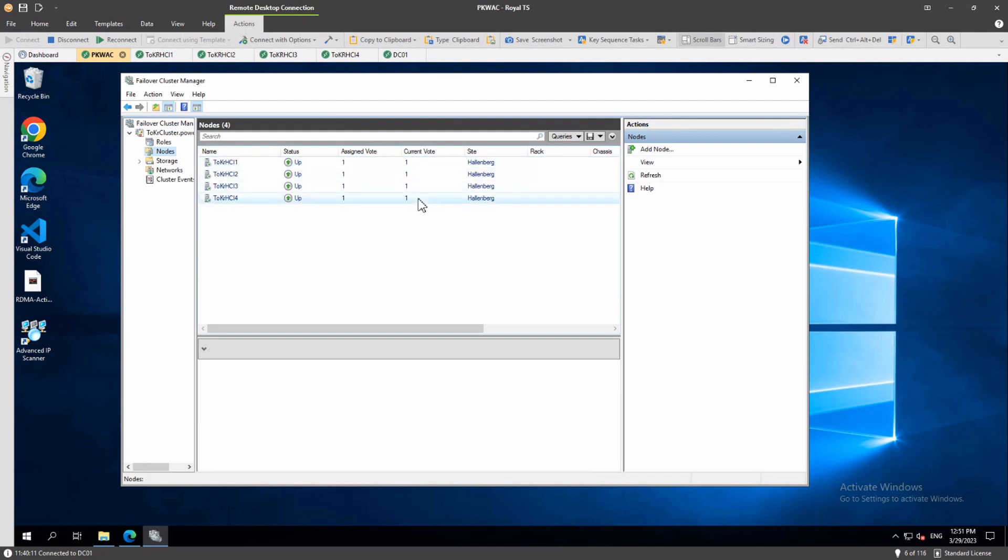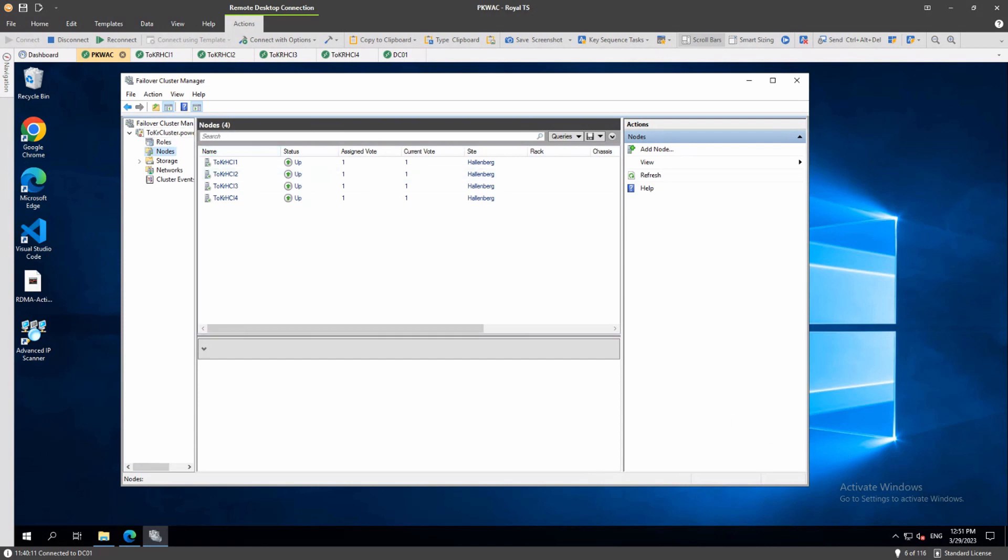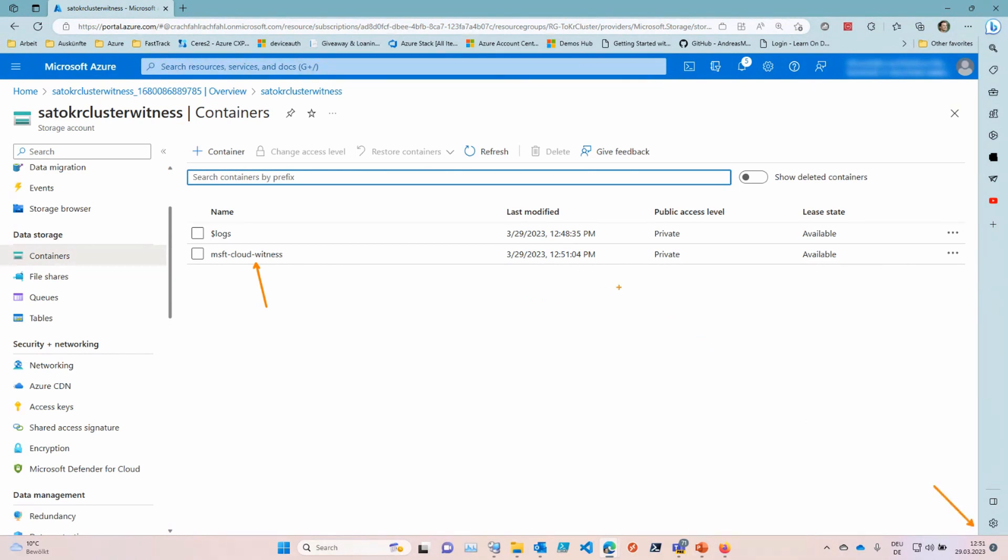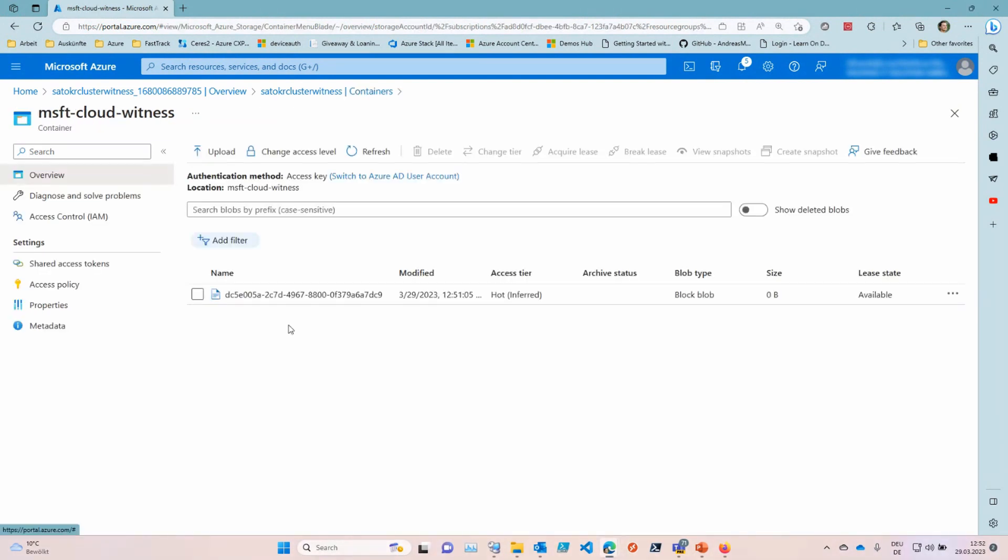So here we see we have a witness now and if I go to the notes again the cluster also notices there is a witness. So now every node has a vote and the witness has also a vote. If you would switch to my screen, you could see that there is some content written into the storage account now. From the time you could tell this happened just some seconds ago. And this would be your proof that the cluster is actually writing to this storage account. As you could see, not much data written.